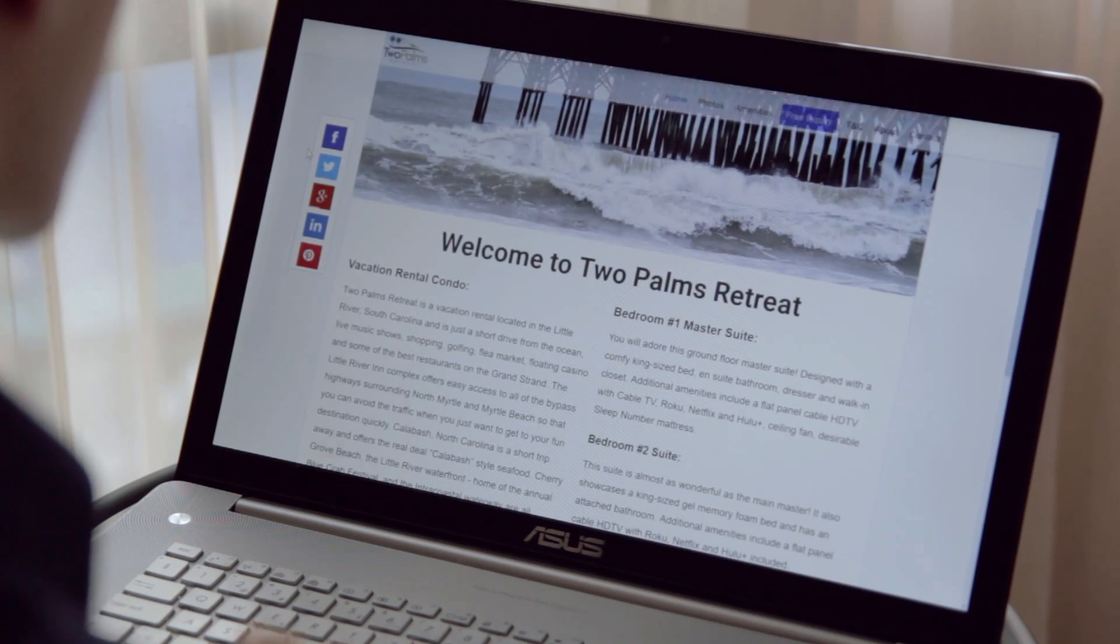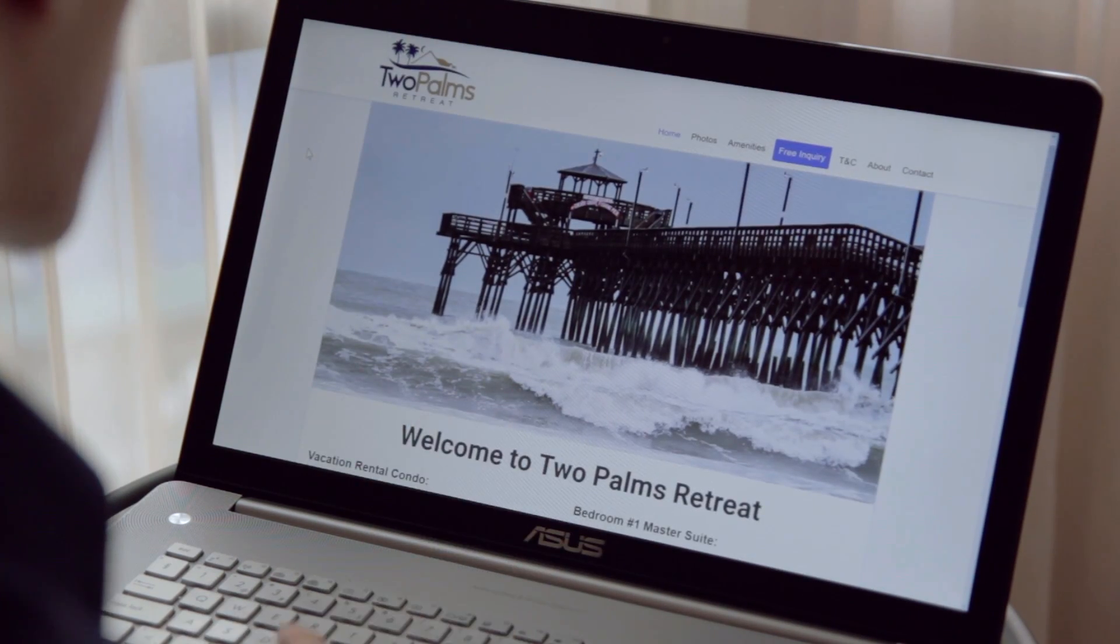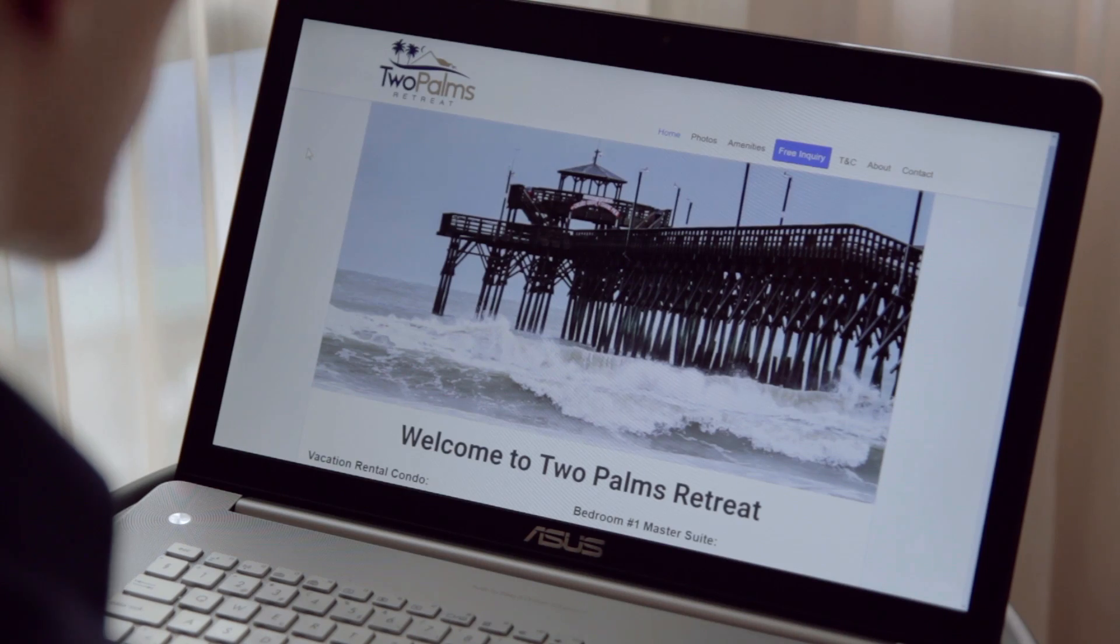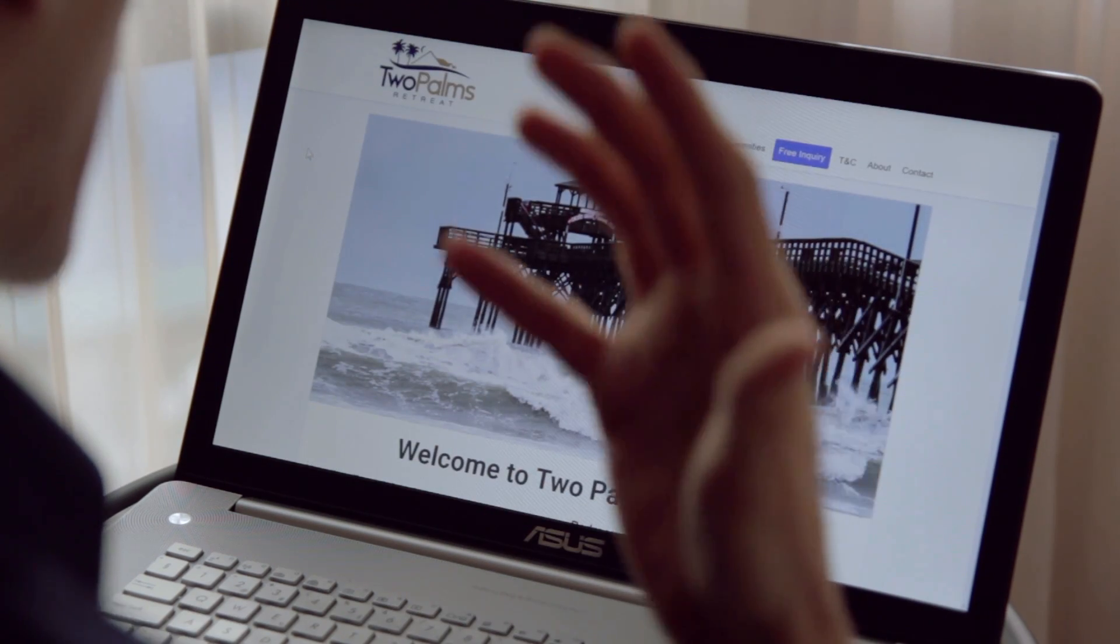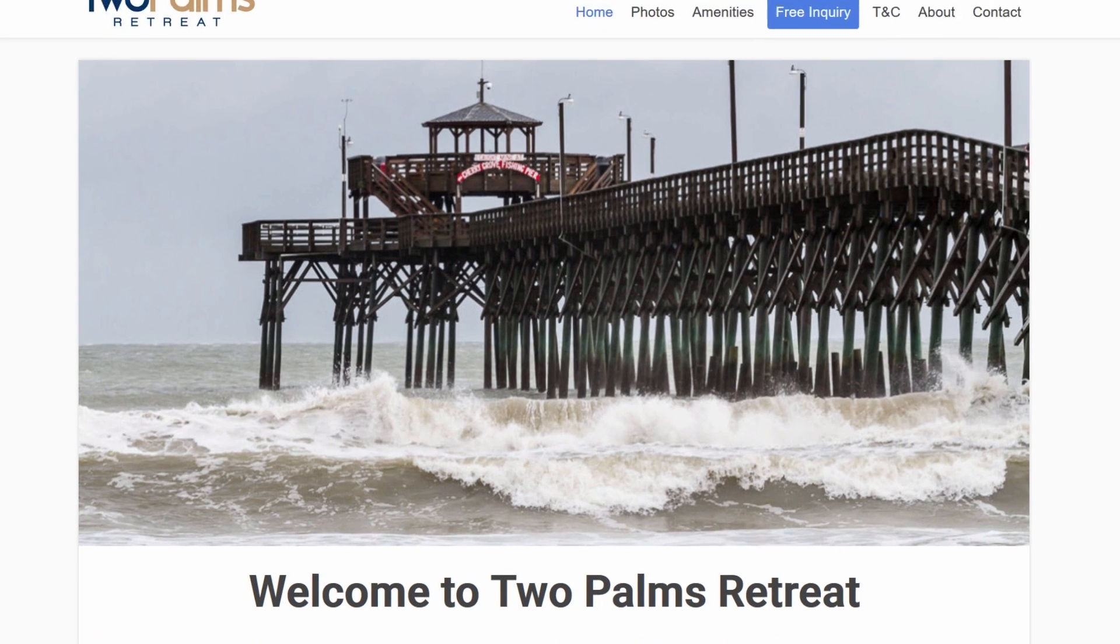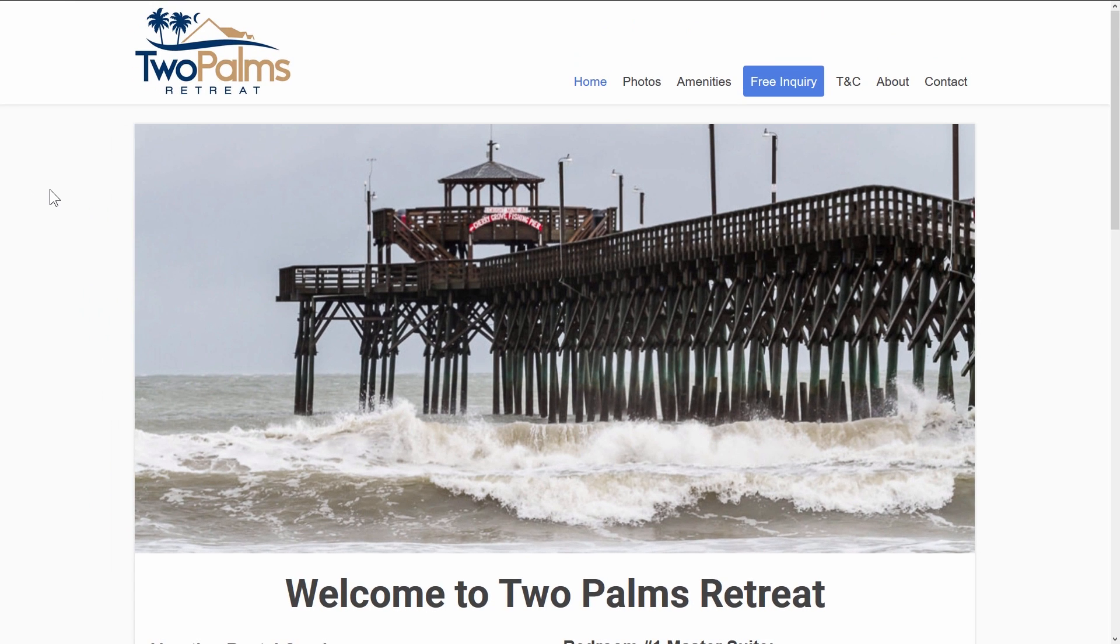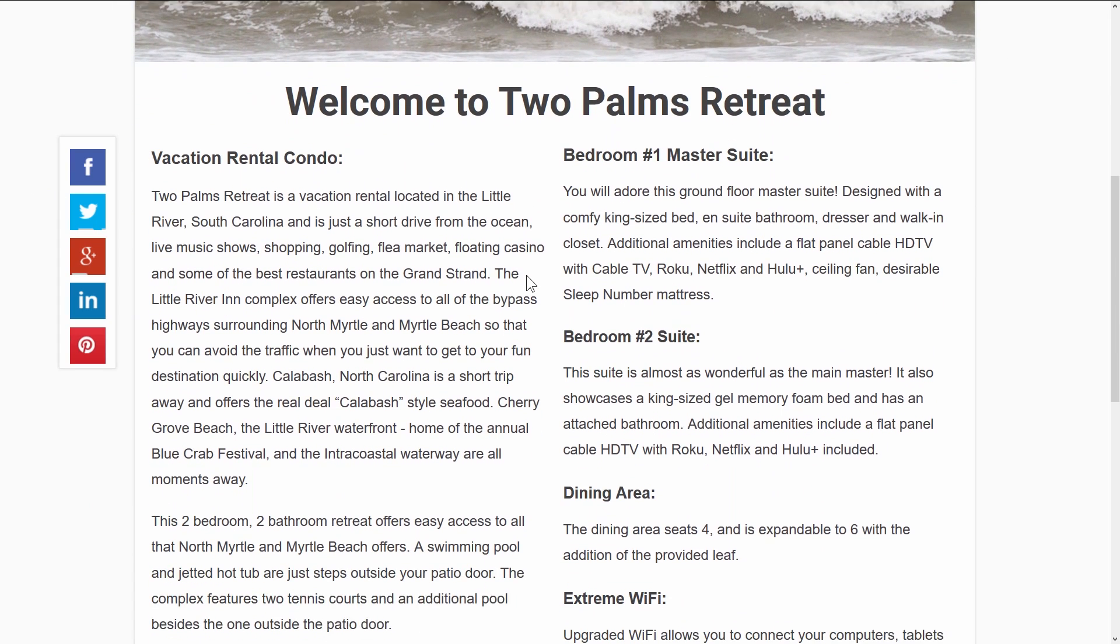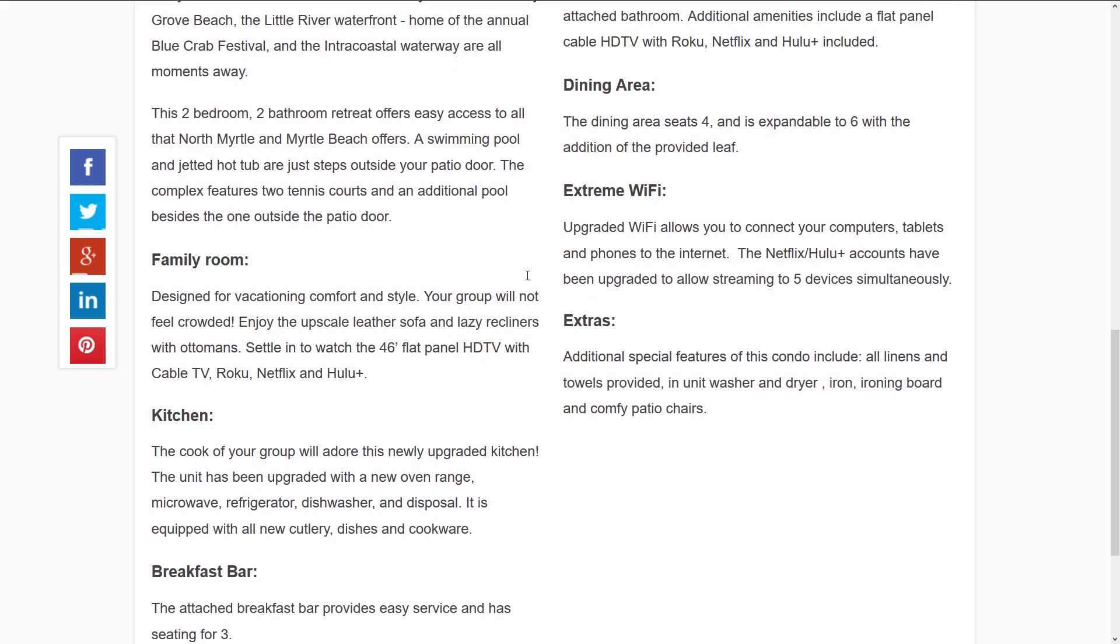Right here we can see welcome to Two Palms Retreat. We have a large image that gives us an idea of where this is and also we have a clear idea fairly quickly of what this is about so that's good. We can see an image it says welcome to Two Palms Retreat, it's pretty clear what this is about and then the rest of the home page is different blocks of text that explain some of the main features of this place.